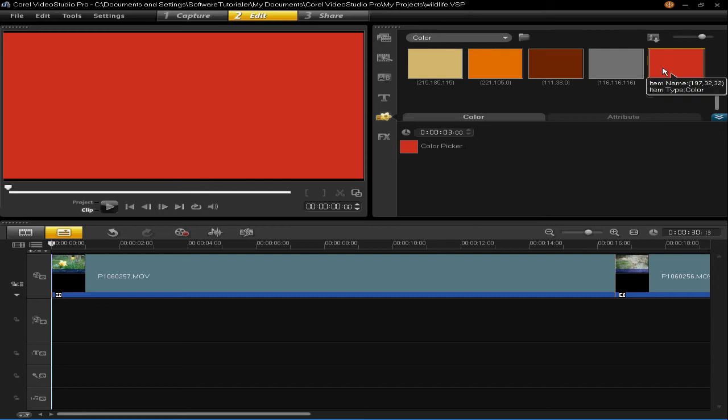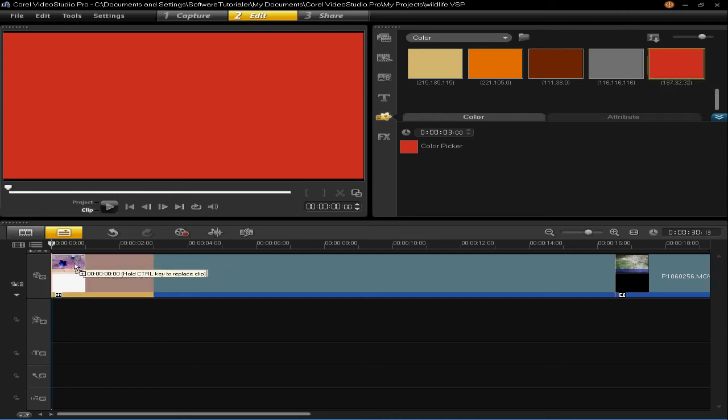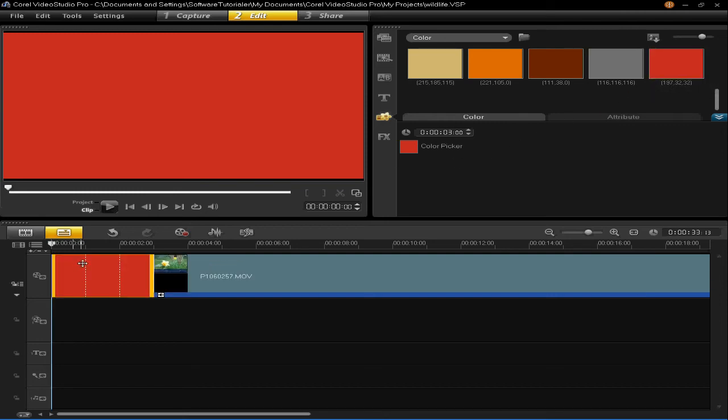You'll then see that my red has been inserted into the library. I can now use it in my project by left clicking and dragging it onto my timeline. You'll then see that my colour has been inserted into the first video track on my timeline.